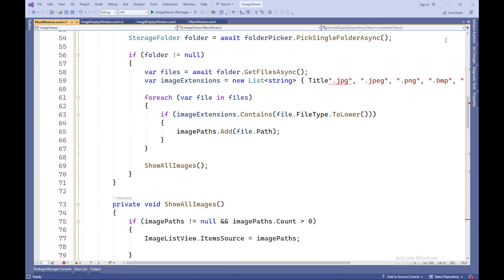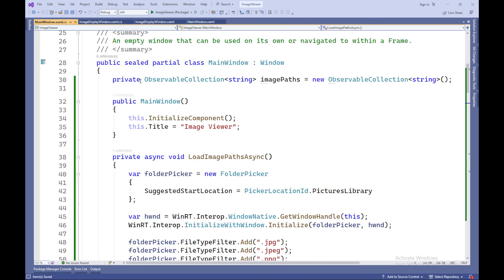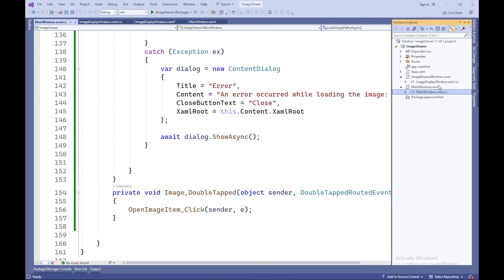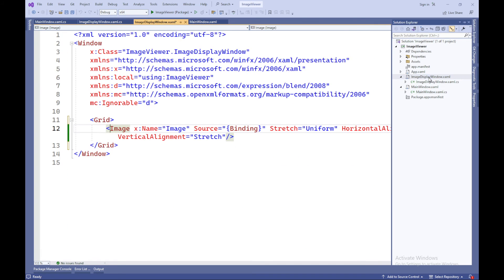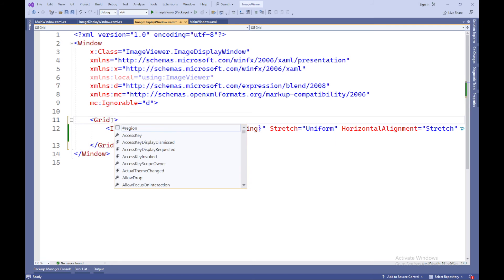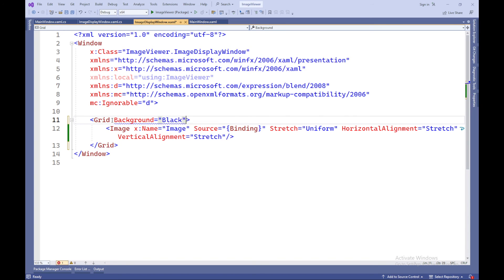In conclusion, you have created an application capable of loading images from a selected folder and displaying them in a convenient list. If you're interested in learning more about programming and app development, don't forget to subscribe to our channel to stay updated on new materials and updates.